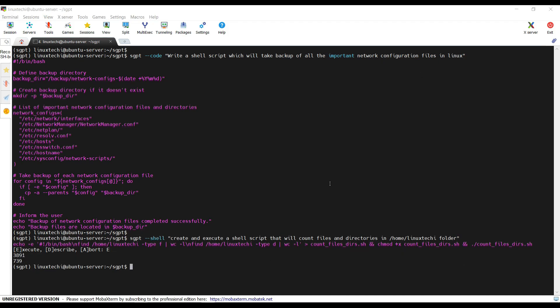To deactivate or come out of this virtual environment, type deactivate command and hit enter. As you can see we came out from the virtual environment.